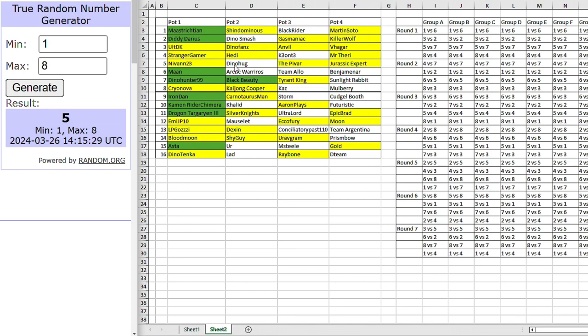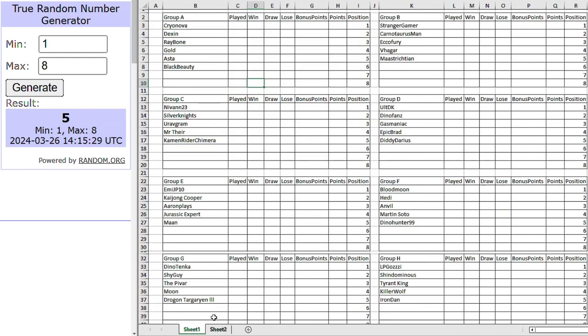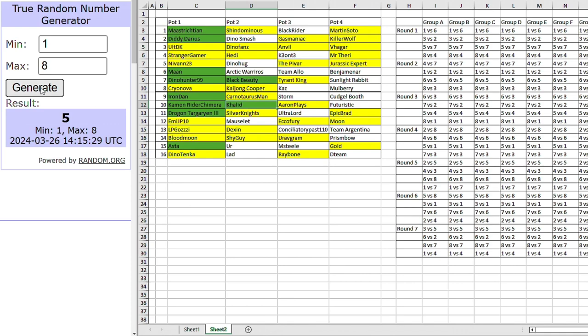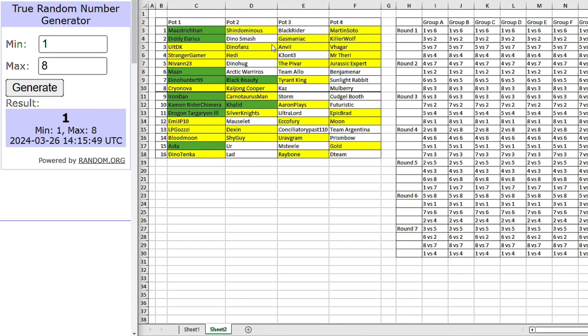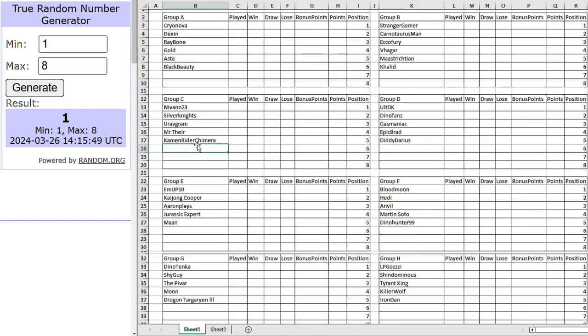That's Khalid. Going into group B. That could be a tough group for them. With the Champ Masterician and the hosts in group B. Group B looking a very, very deadly group there. That's Dino Smash. Dino Smash going into group C. With Nivan and Cayman Rider and Silver Knight. It's interesting.